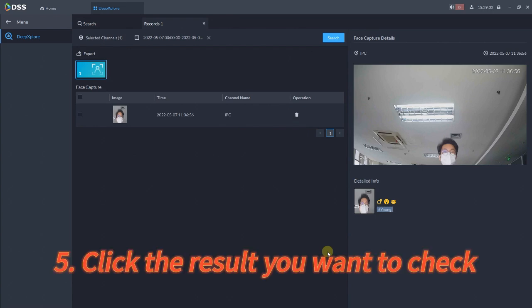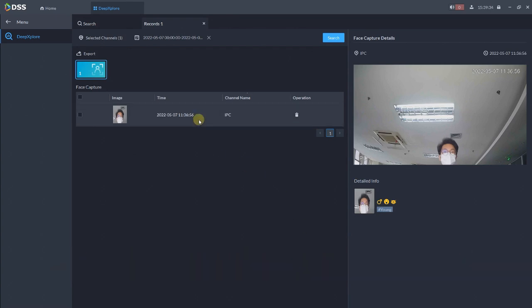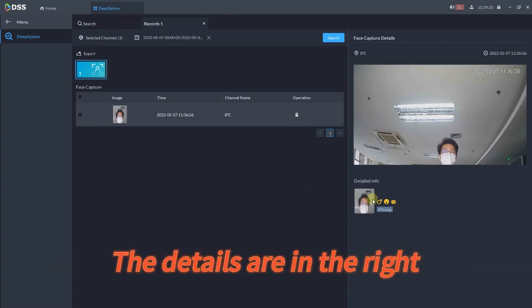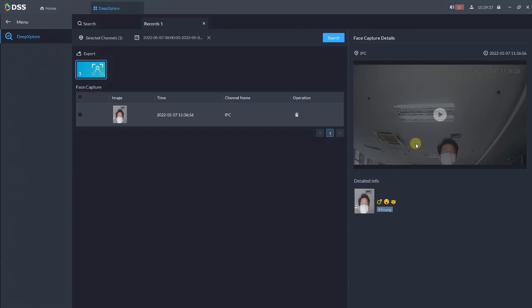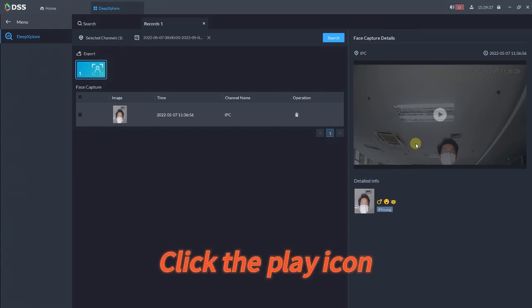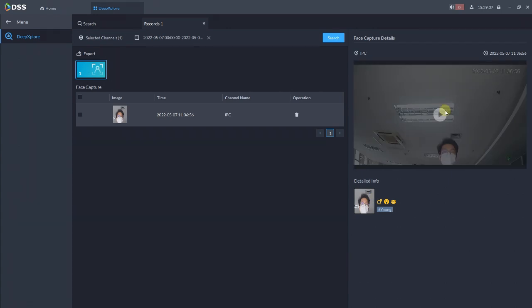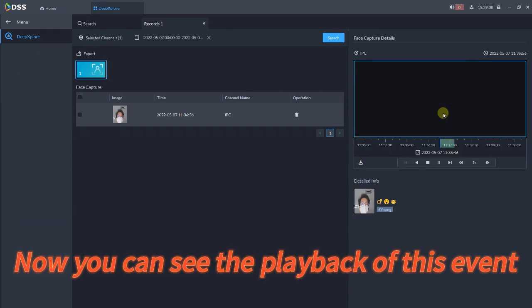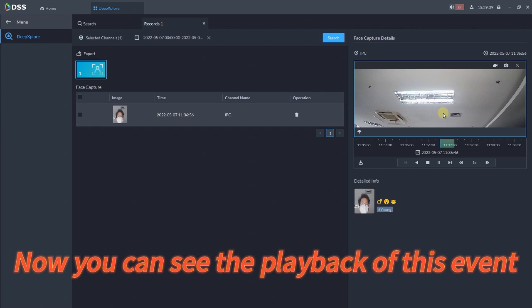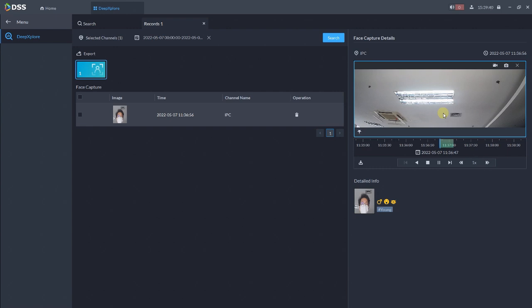Click the result you want to check. The details are in the right. Click the play icon. Now you can see the playback of this event.